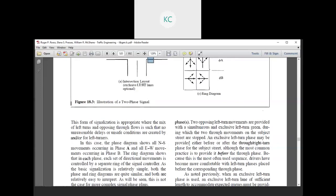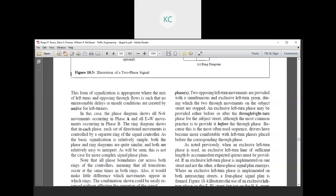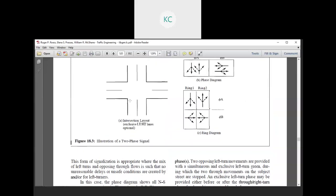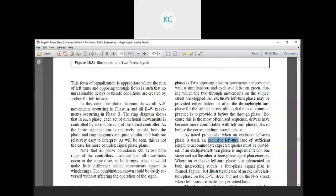An exclusive left turn phase may be provided either before or after the through phase for the subject street. Although the most common practice is to provide it before the through phase, as this is the most often used sequence, drivers have become more comfortable with the left turn phases placed before the corresponding through phase. When an exclusive left turn phase is used, an exclusive left turn lane of sufficient length to accommodate expected queues must be provided.